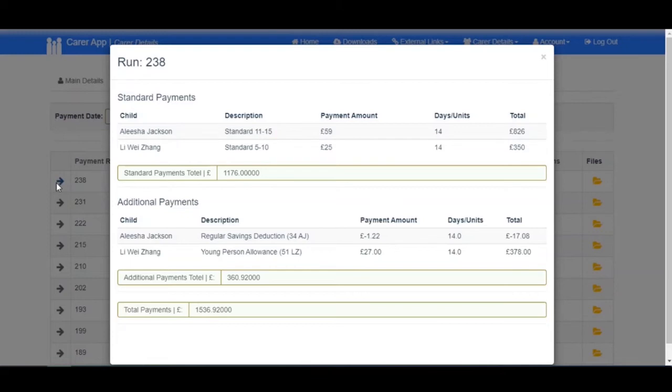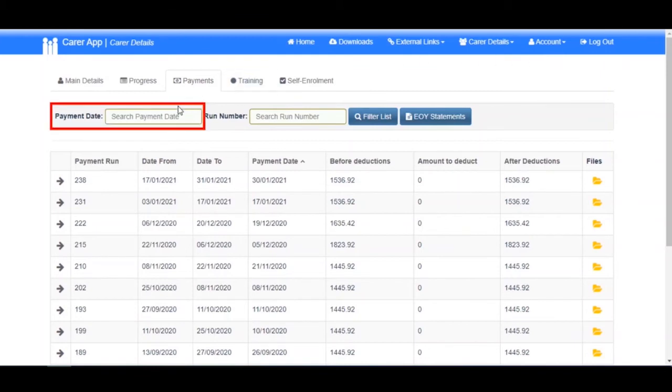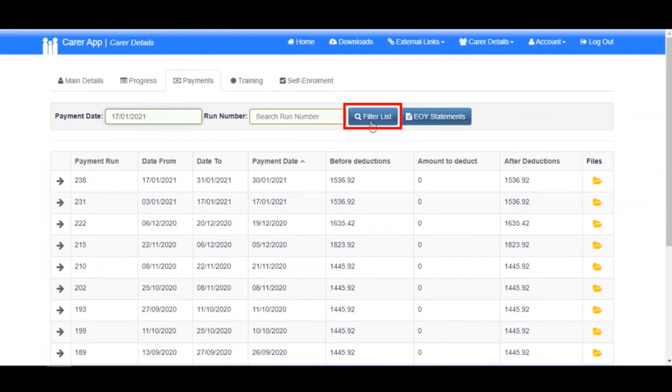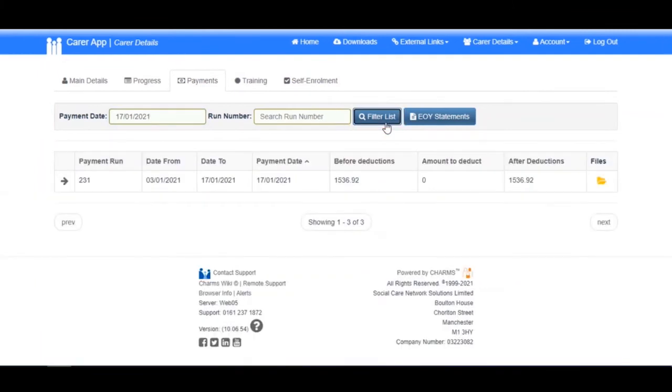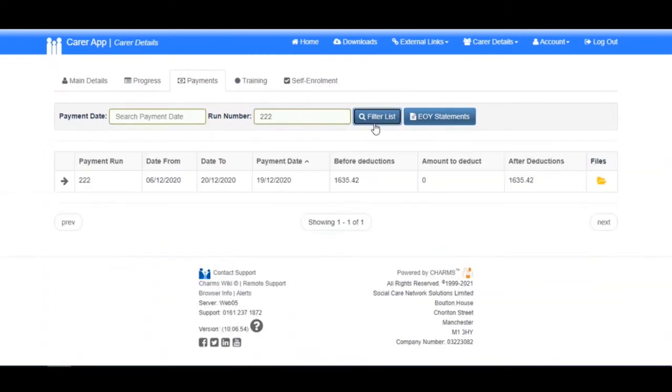If you need to search for a pay run based on a payment date, you can use the payment date search box to enter your payment date and click Filter List. If you would like to search by the run number, use the run number search box and click Filter List.